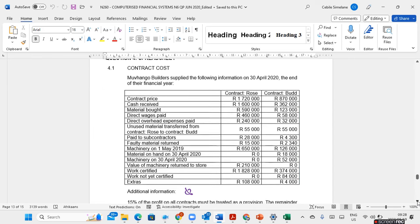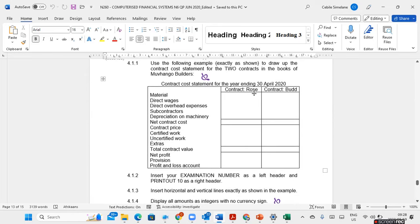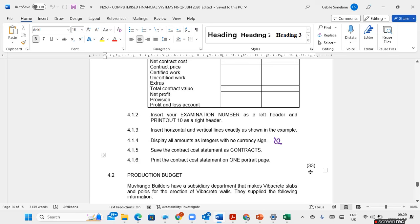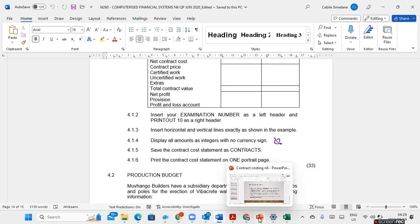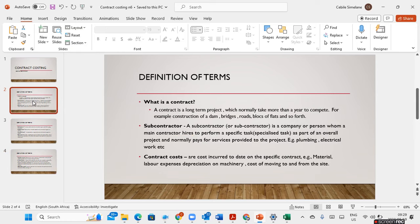If you scroll down, you will see that you are given the layout that you must put on your Excel in order to calculate your profit on this contract. So you need to put this on your spreadsheet. This question was out of 33 marks. Just to recap on the terminology used on contracts, I'll go to my PowerPoint presentation.